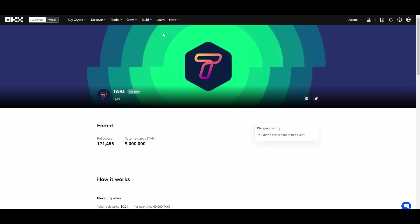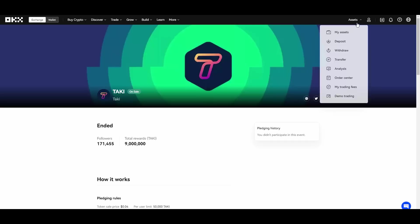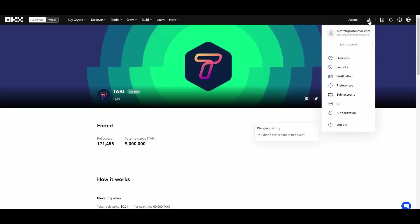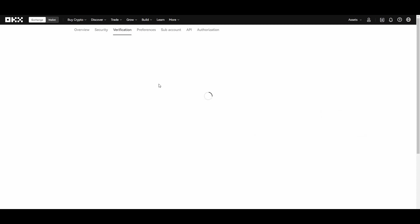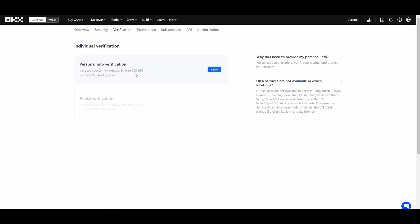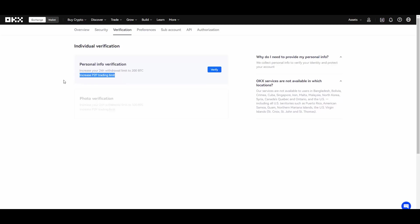So to do that you guys go to your account verification. And then you have two levels of verification. You have personal info verification which increases your 24 hour withdrawal limit to 200 BTC and increases peer-to-peer trading limit. And then you have photo verification which even more increases your limits.